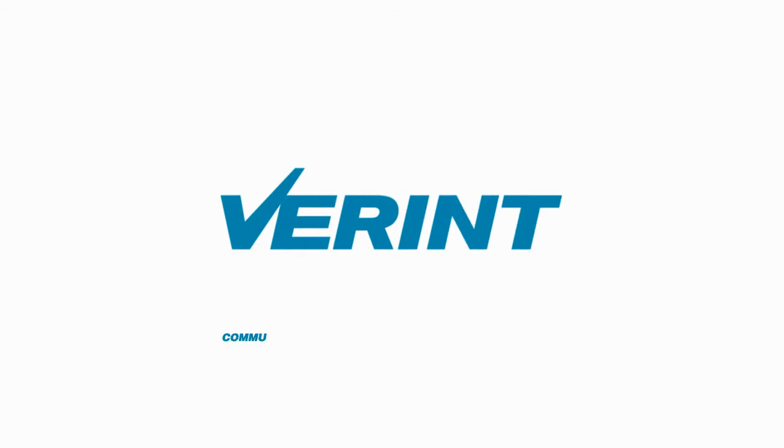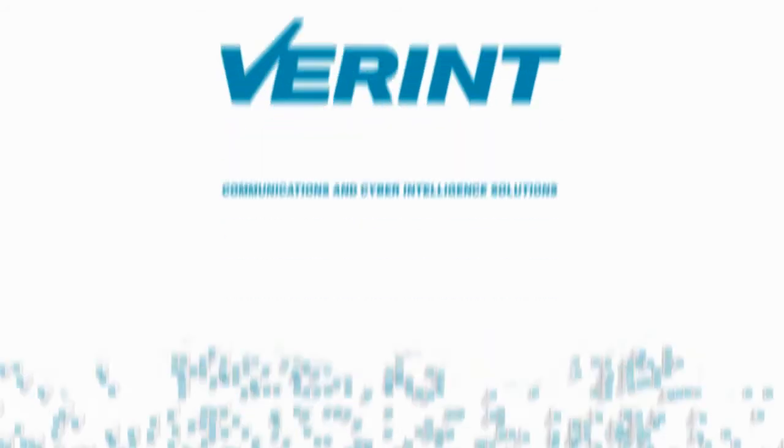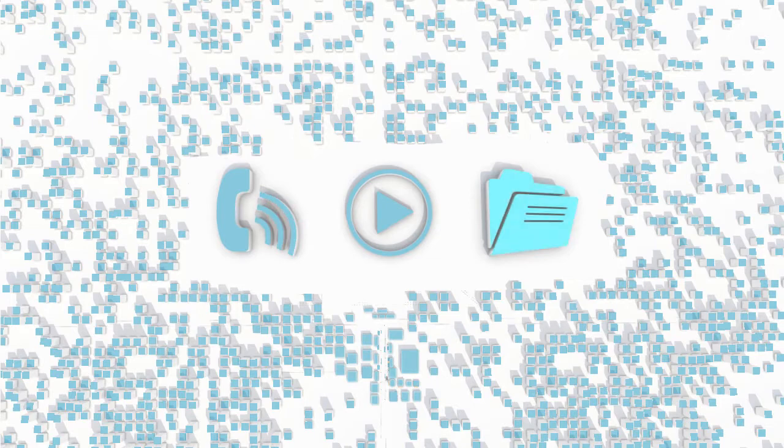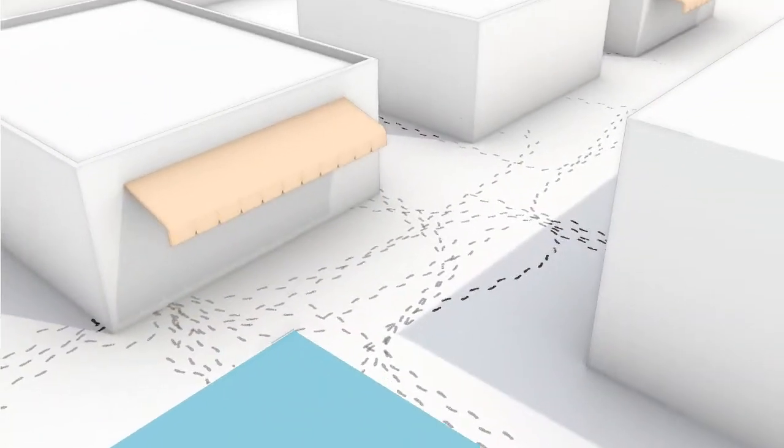That's what Verint communications and cyber intelligence solutions do. Transform voice, video, and data into actionable intelligence to help neutralize crime and terror.